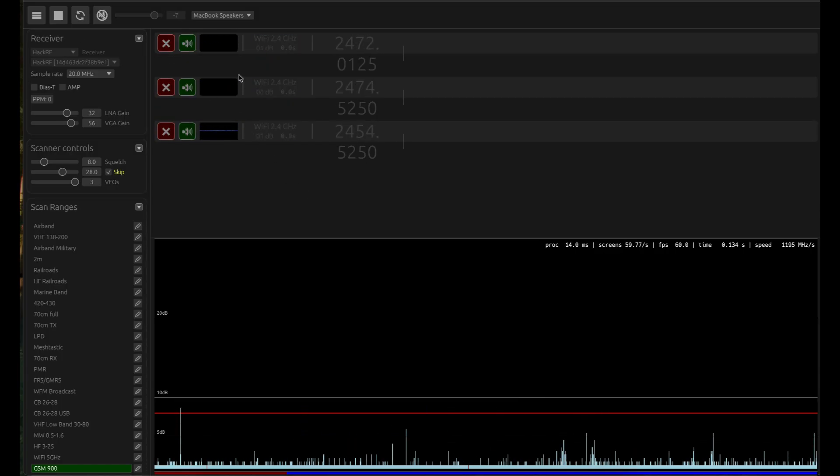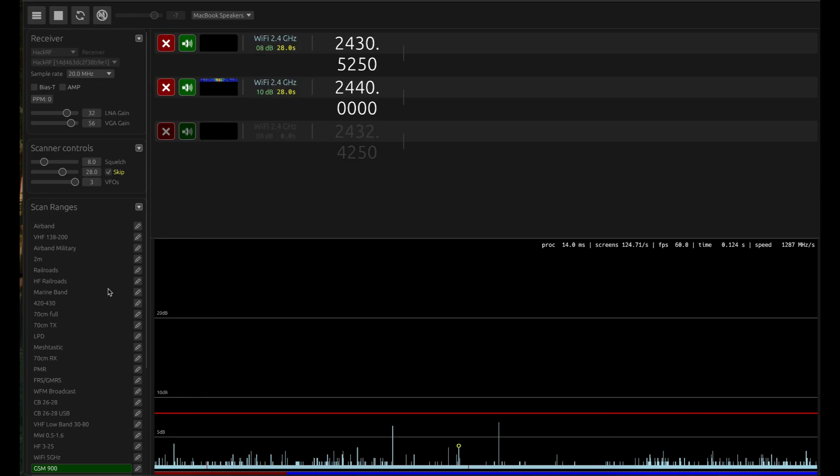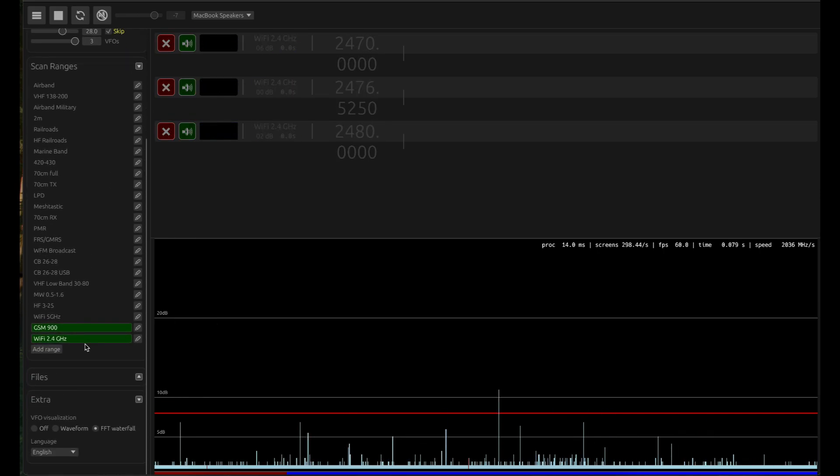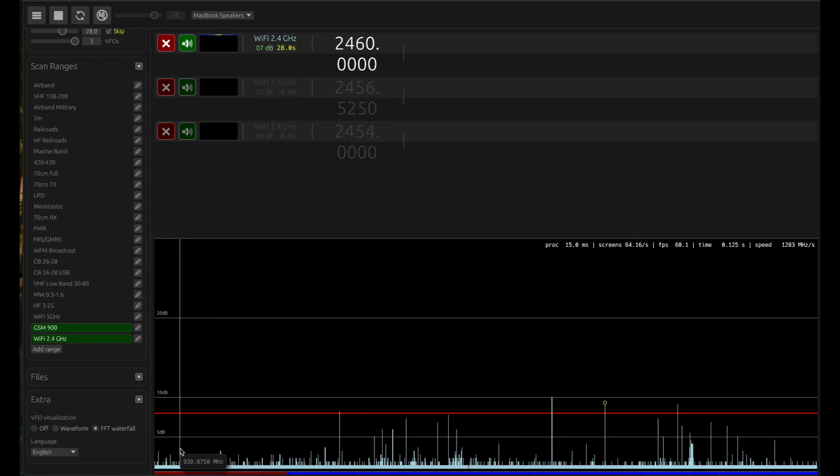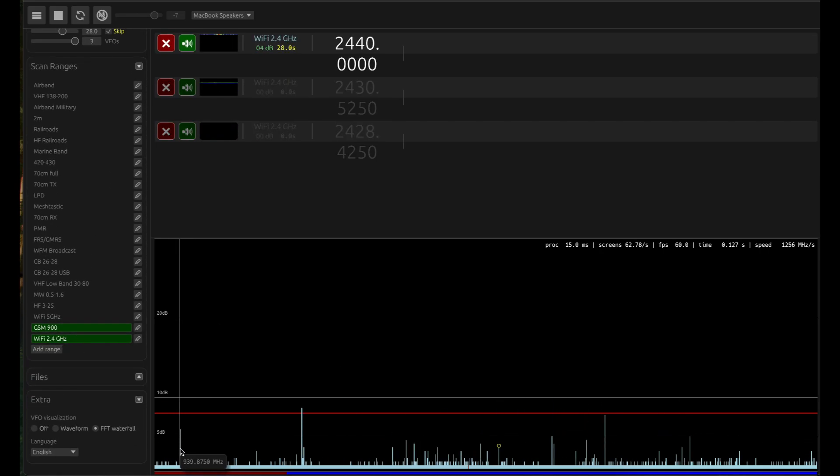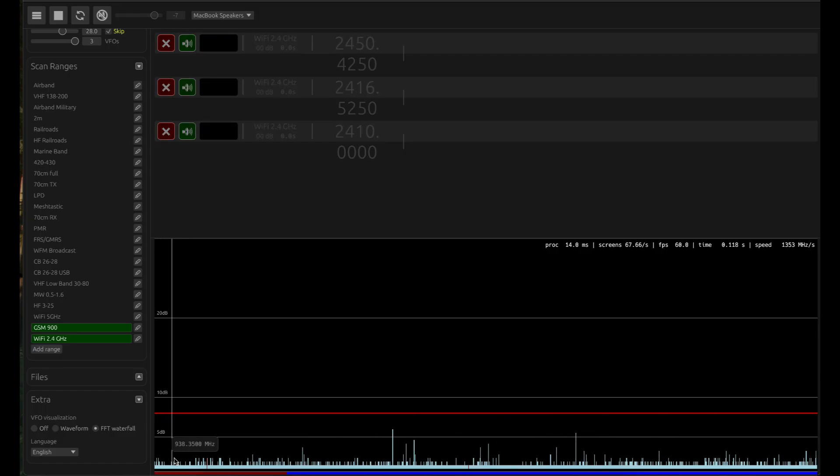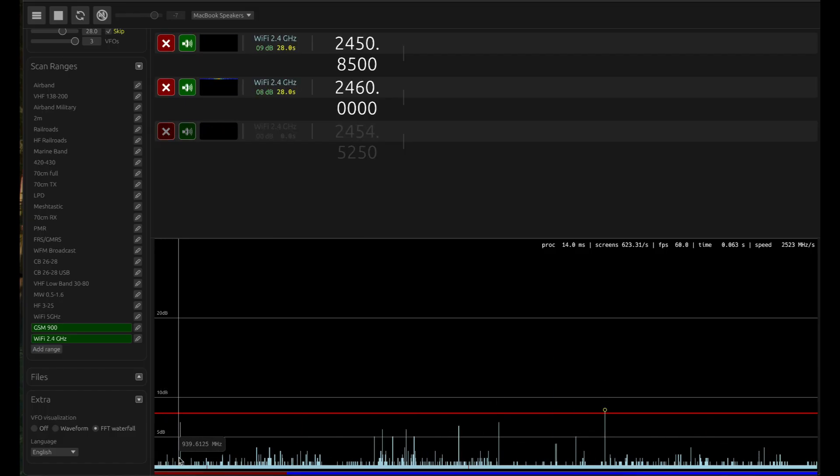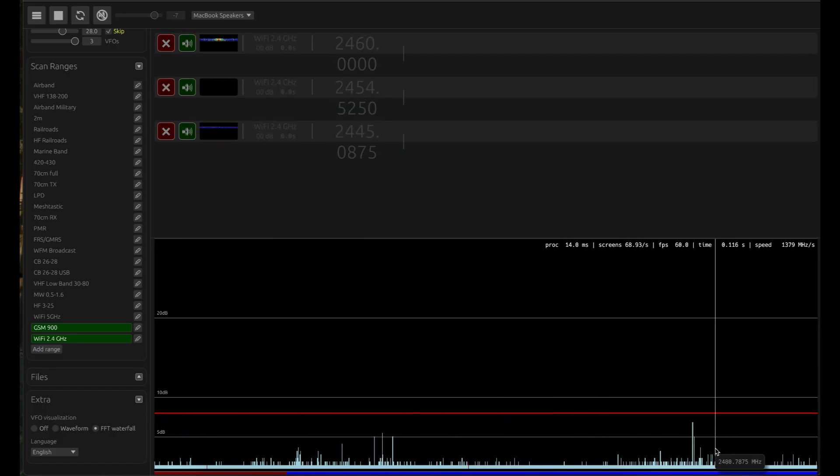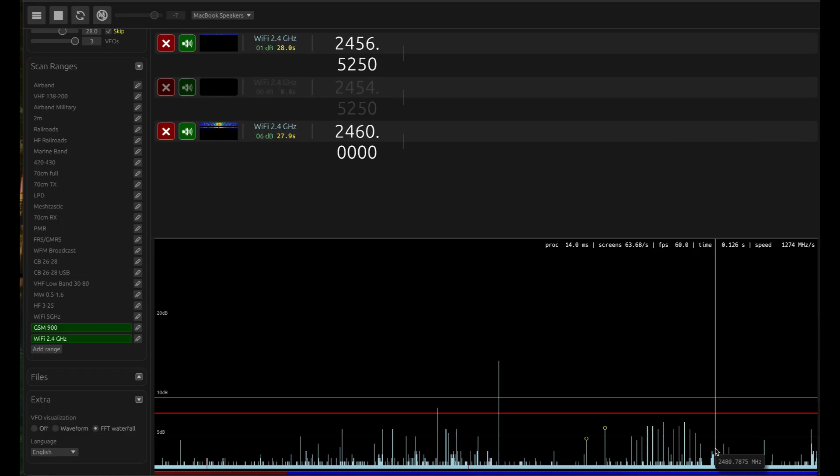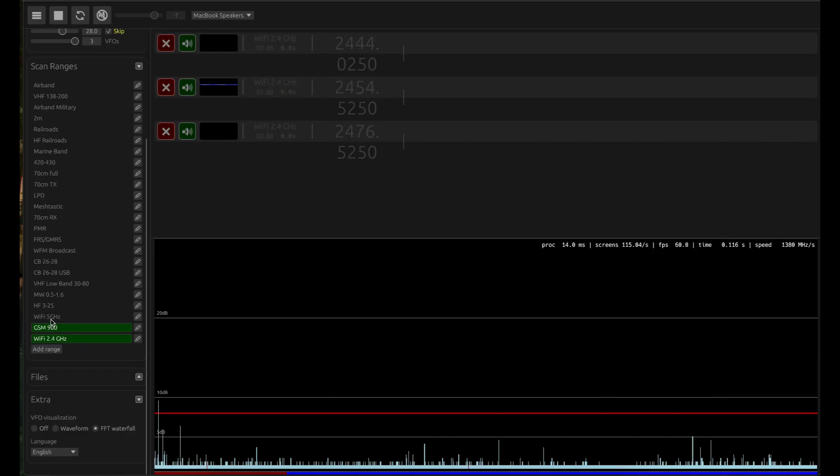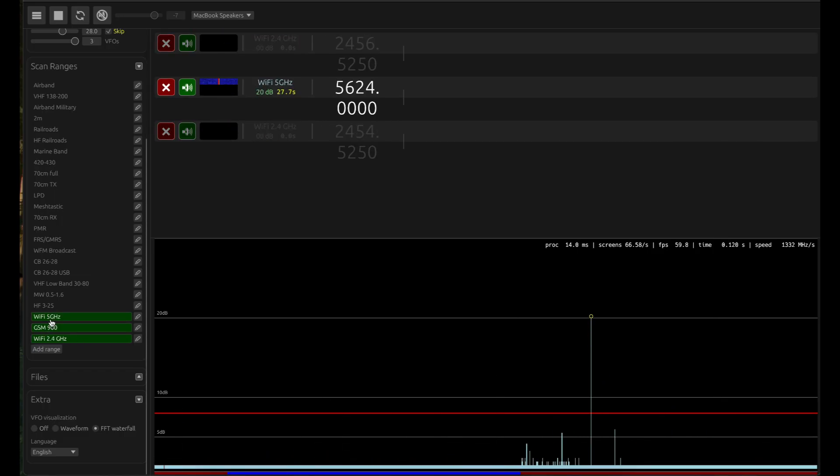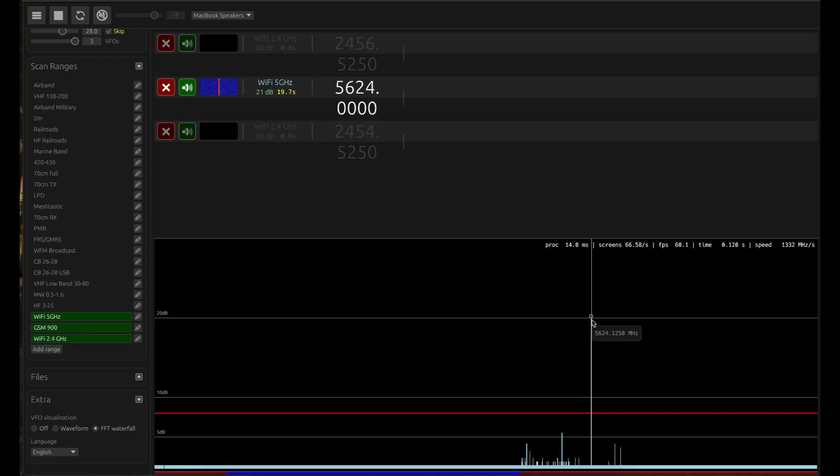You can actually monitor three different channels simultaneously, and with the pro version definitely you can do more. You can also increase your gain, increase your VGA, turn off the volume here and see the spectrum. Let's say you want to look at 5 gigahertz band.